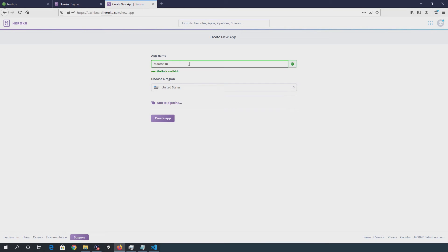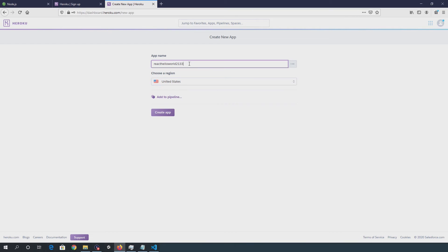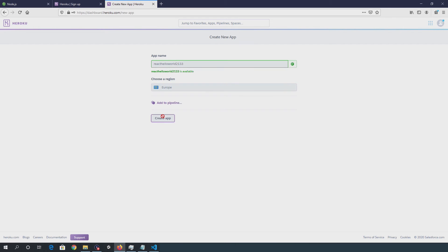Hello world. That's not available. So we'll just put in react-hello-world-2133. Create app.